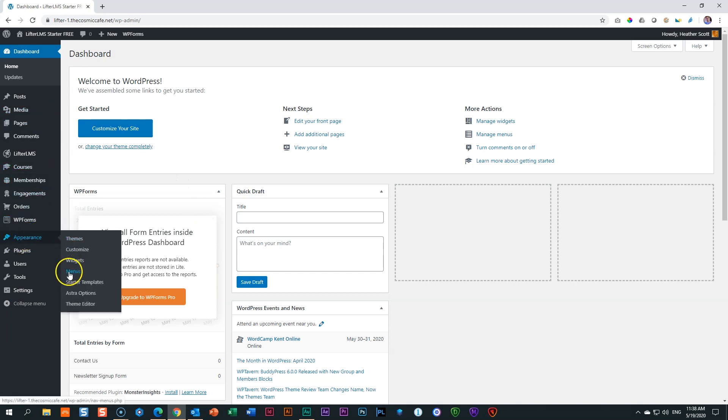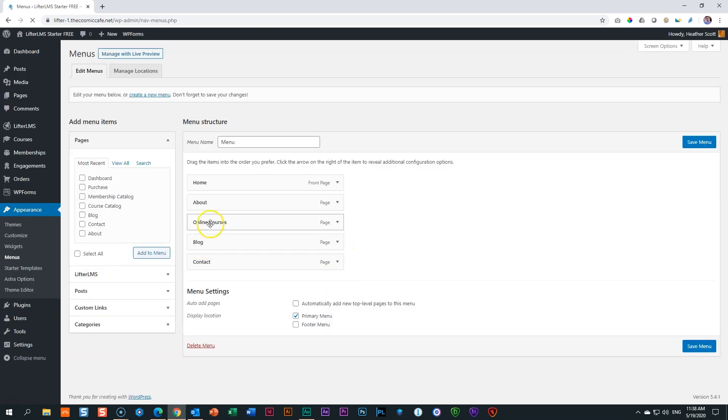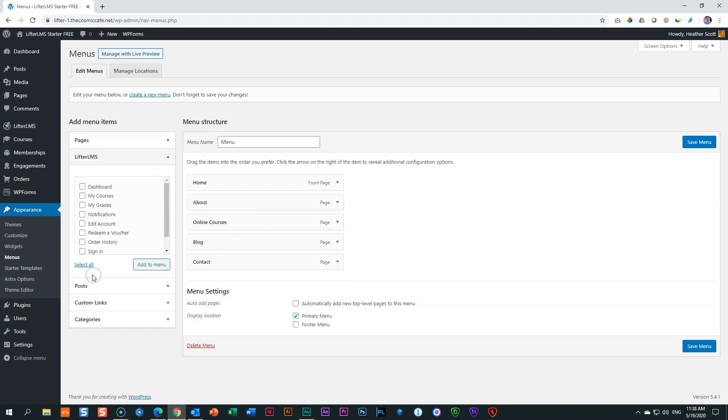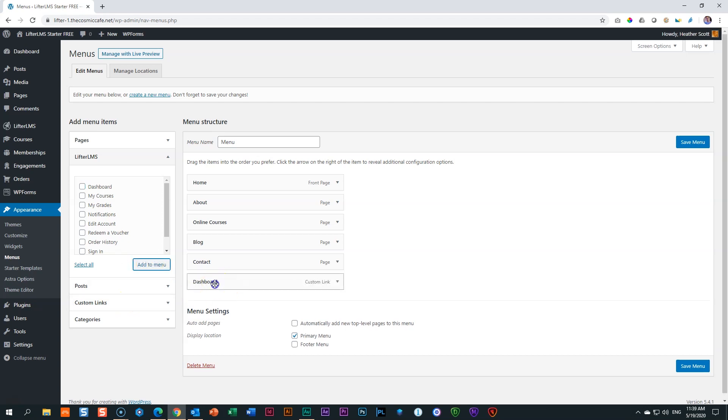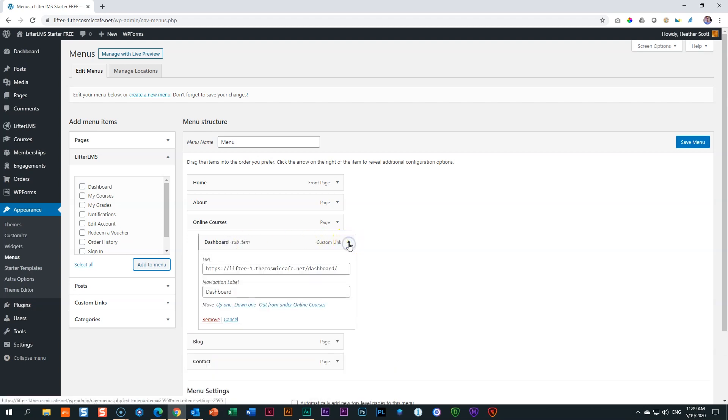Let's quickly set that up. I'll go to Appearance, Menus, and then we're going to set up a link here under our online courses. I'm going to go here to LifterLMS. I have to think very carefully. Dashboard. So the dashboard is your student area. That's a very good thing to put there that people can sign in immediately into their dashboard if they've signed up before. I'll click here, add to menu, and then I will put that under online courses. I'm also going to click here and I'm going to call this student area. Give it a different name.